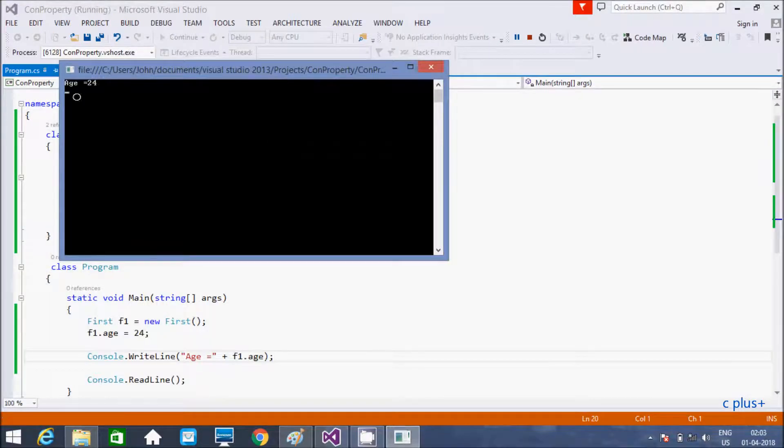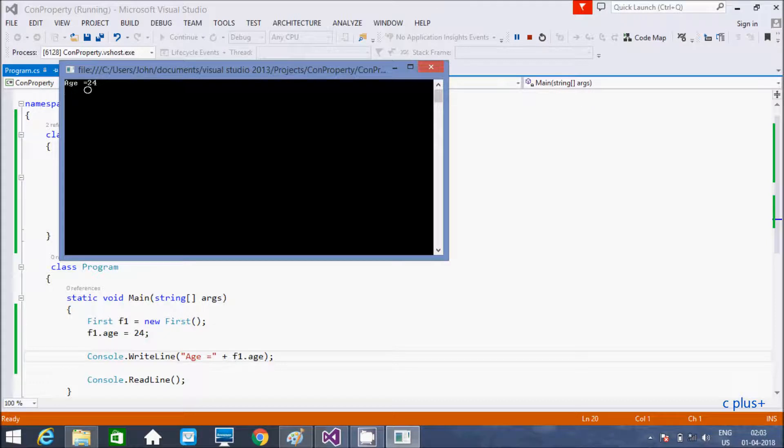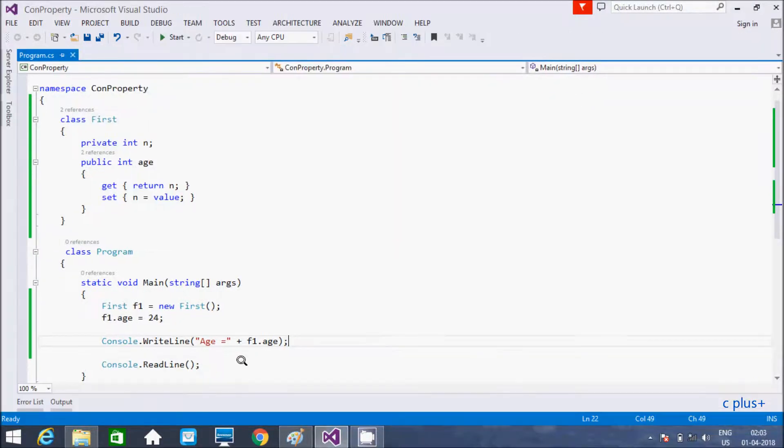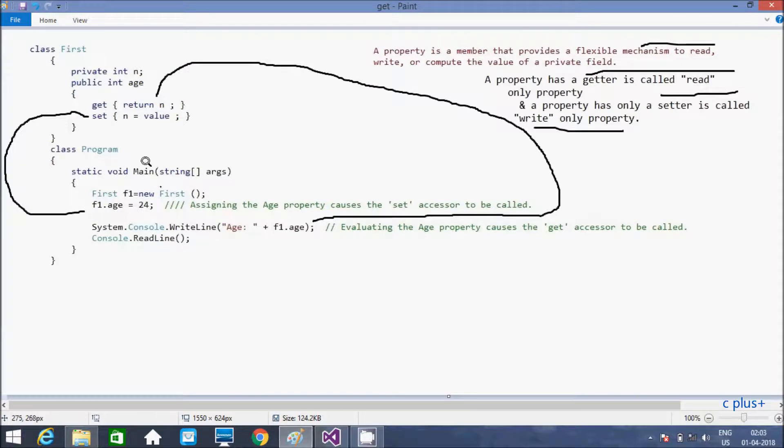First there are no any error. And here, output displaying is equal to 24. This is the code. Let's understand how's the program work.